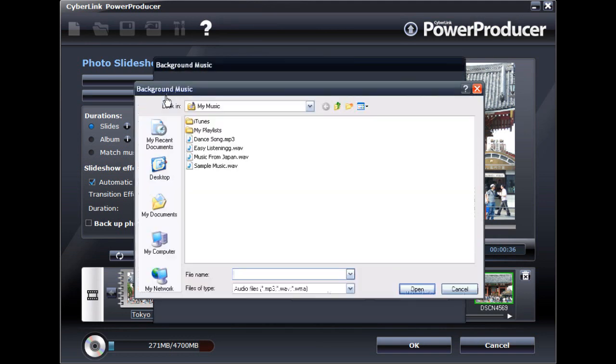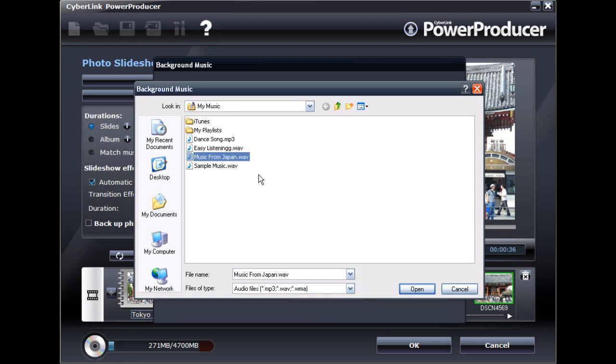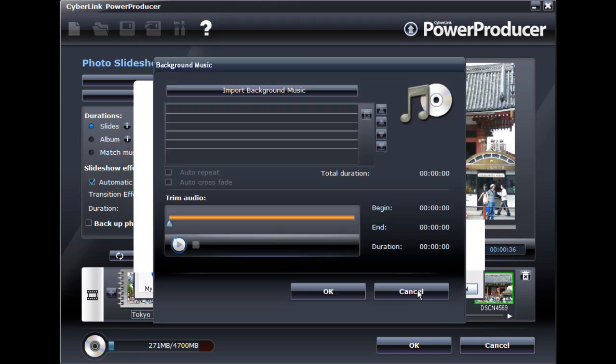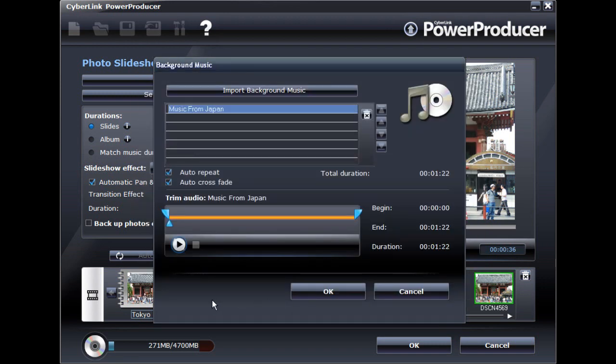Add background music to your slideshow. You can add multiple tracks and, if required, easily trim each music track.